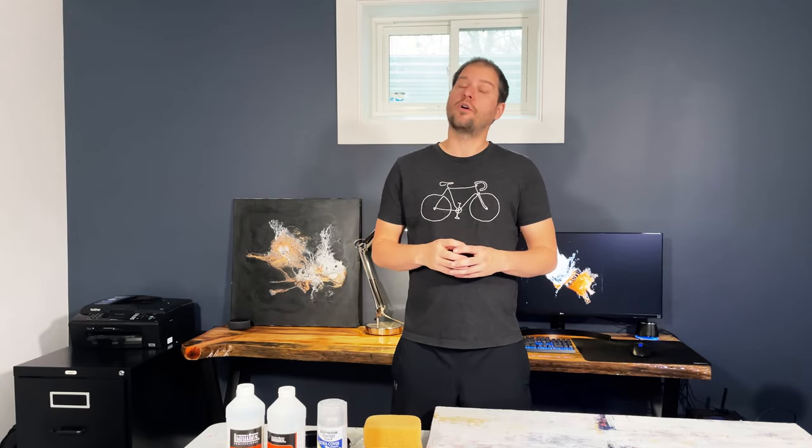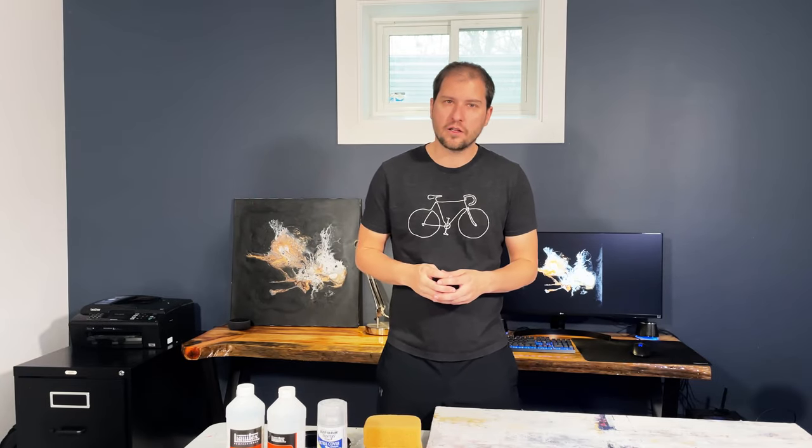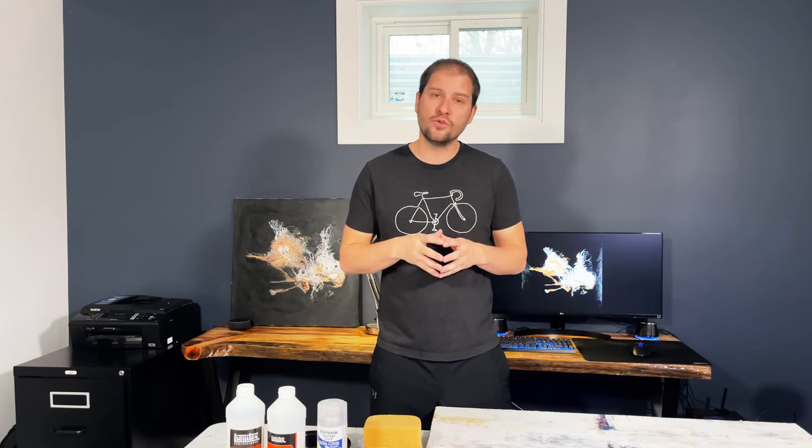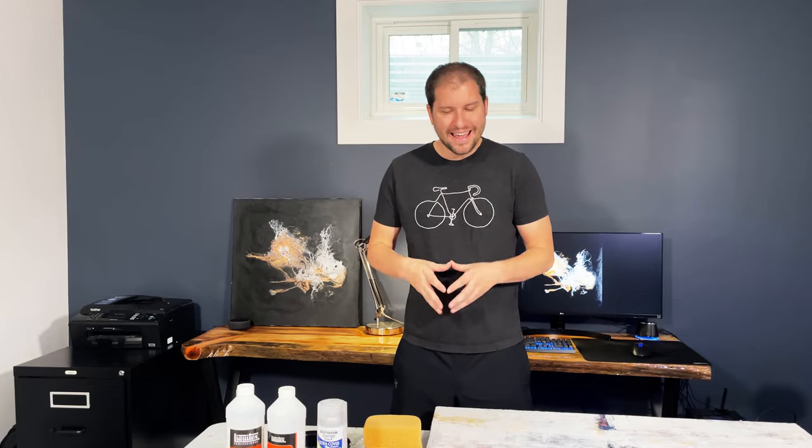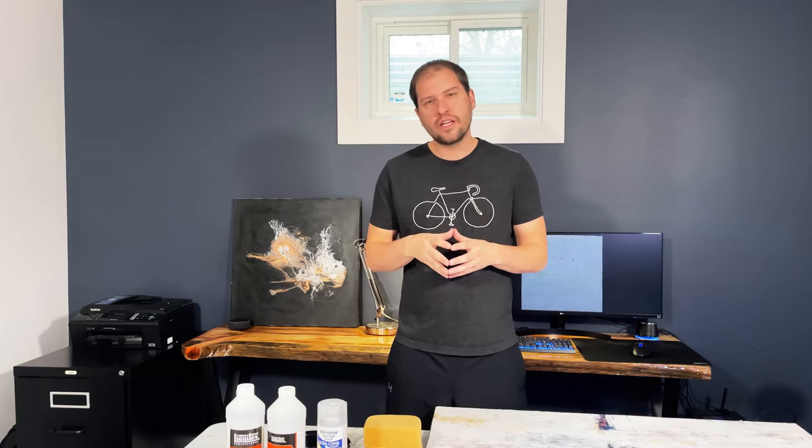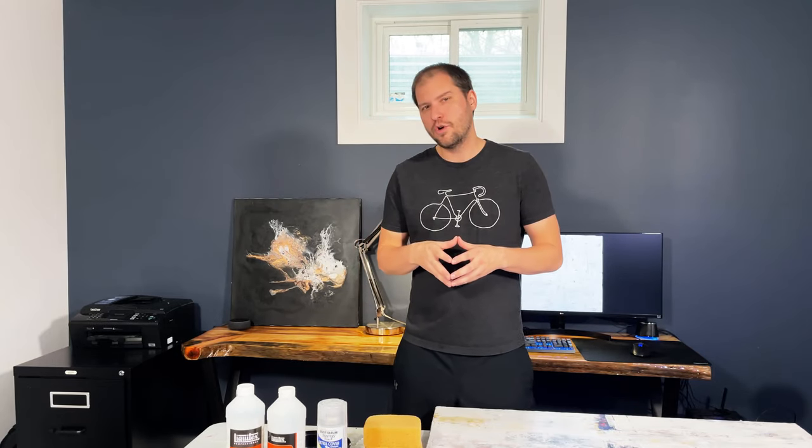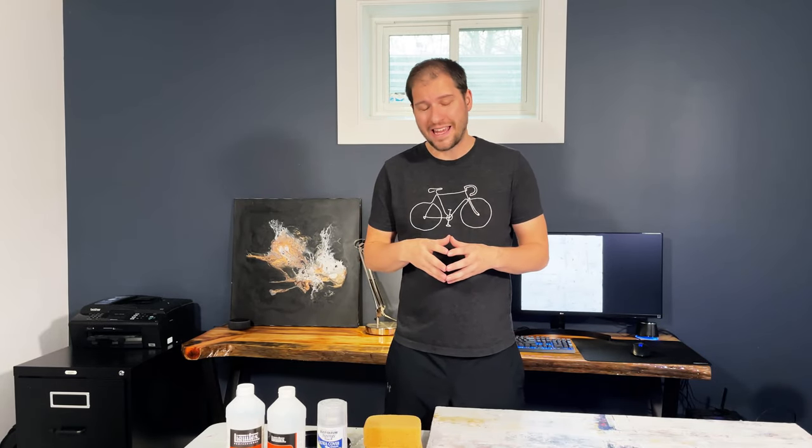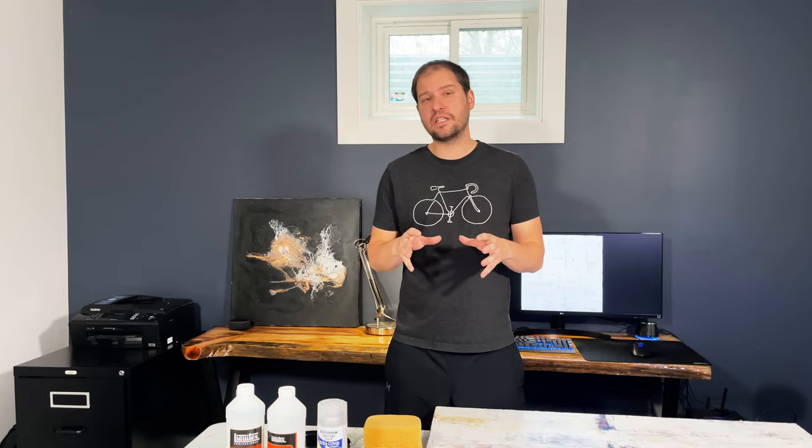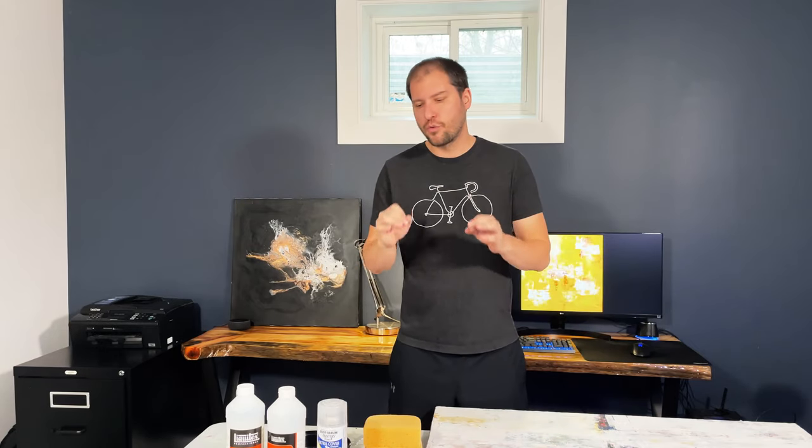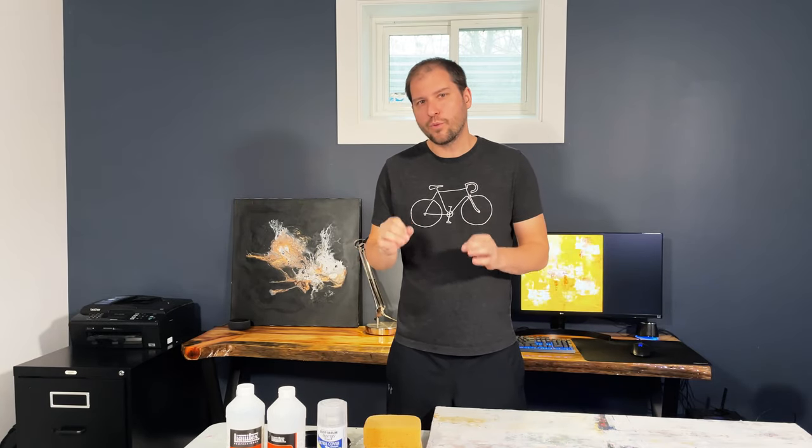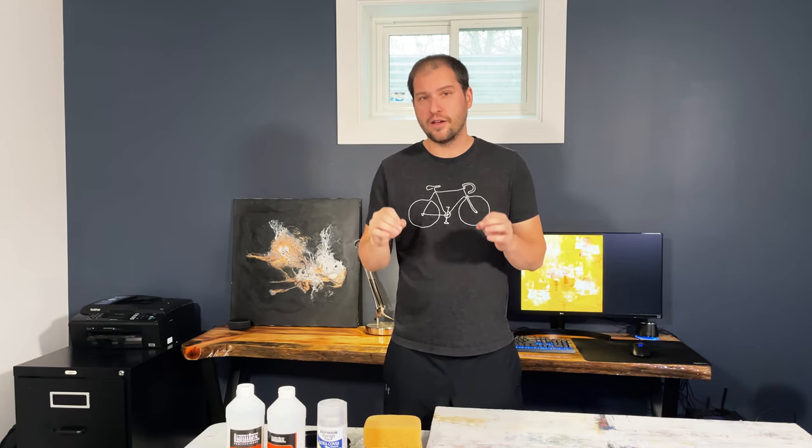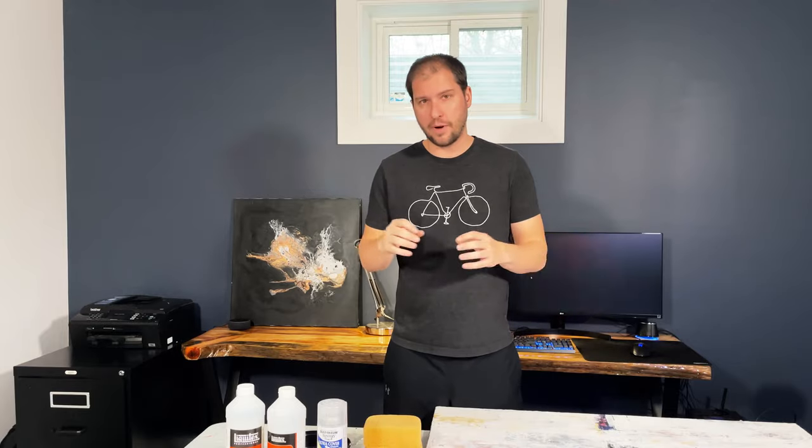Hello friends, Devin here and welcome back to my channel and a new how-to video. In this video I want to talk to you about varnishing your paintings and more specifically three different ways in which I finish my paintings.